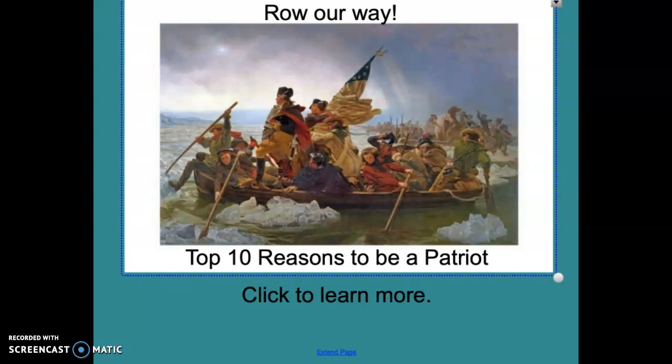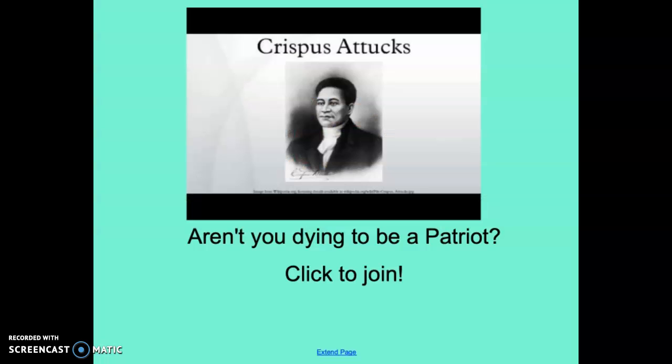Here's one that I made, and this one goes right along with our unit. You're going to be making a clickbait as if you're trying to convince the colonists to come fight against the British, because they did have to do some persuasion. Here I've got Washington Crossing the Delaware: 'Row Our Row Our Way — 10 Reasons to Be a Patriot, Click Here to Learn More.' That's an example of a clickbait.